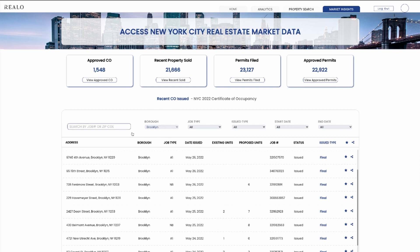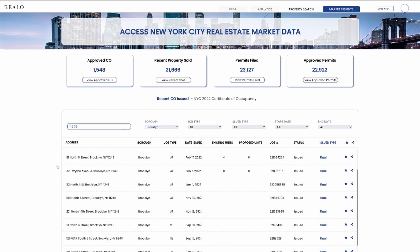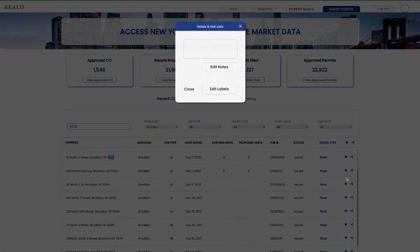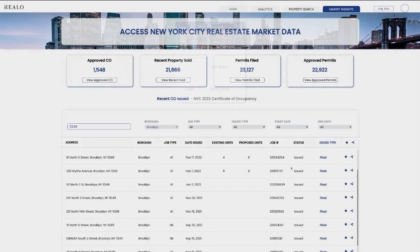John can also search with a zip code. John is looking for Williamsburg and the zip code there is 11249. John can see all the properties in 11249, and John will have the option to save so he can come back later.